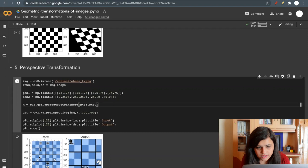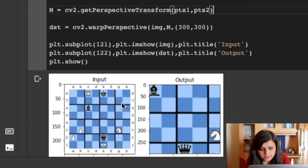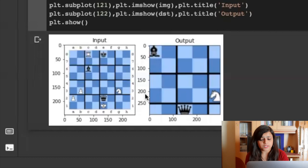So I have passed these four points. You can see this matrix, this point, this point, this point, and this point. I have transformed it to this kind of result. The result will look like this.